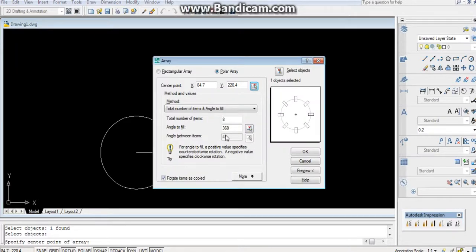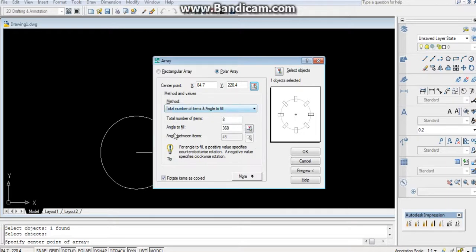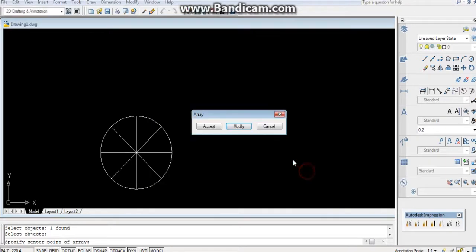Total number of items, 8. It should be rotated at an angle of 360. Preview, accept.